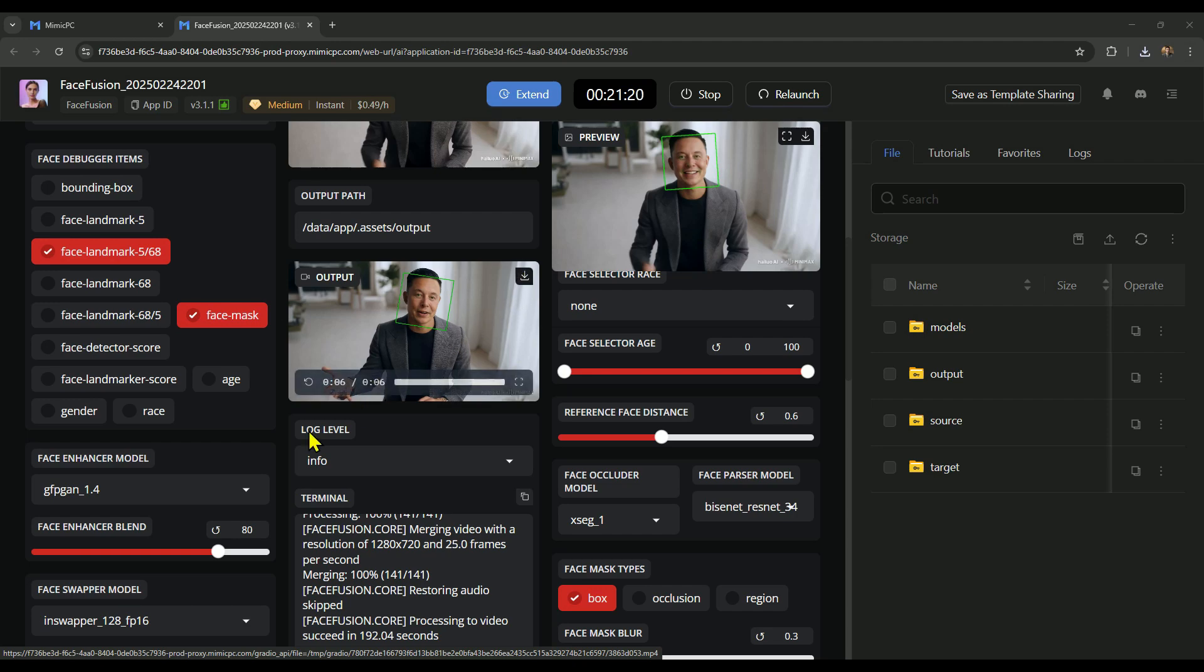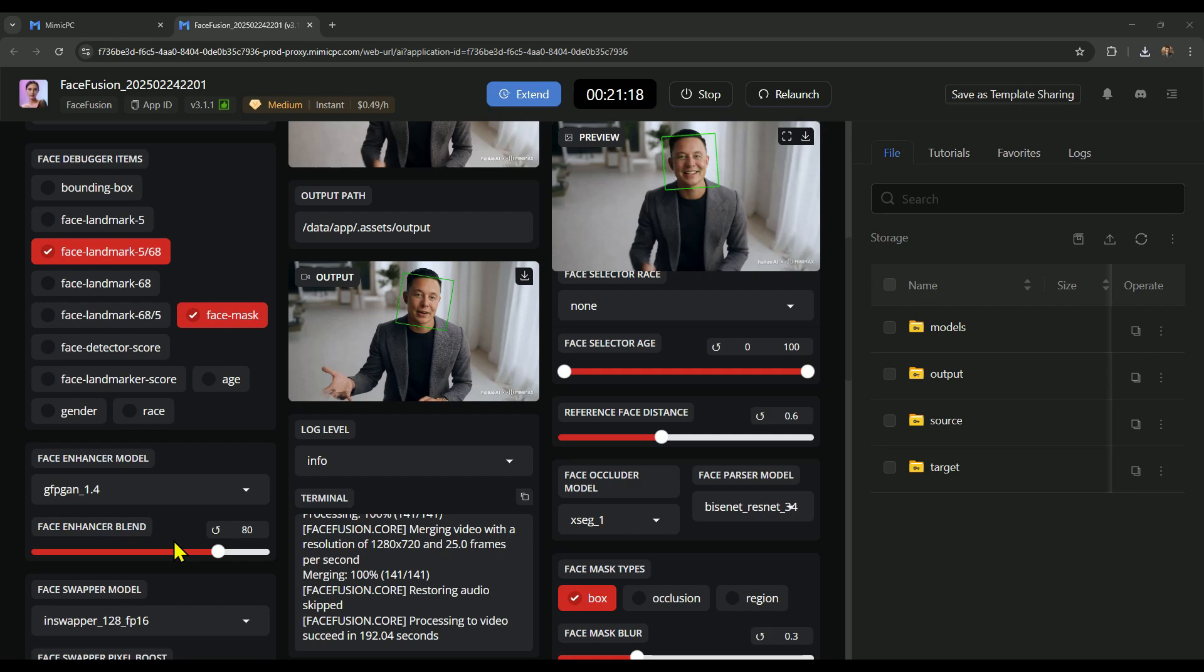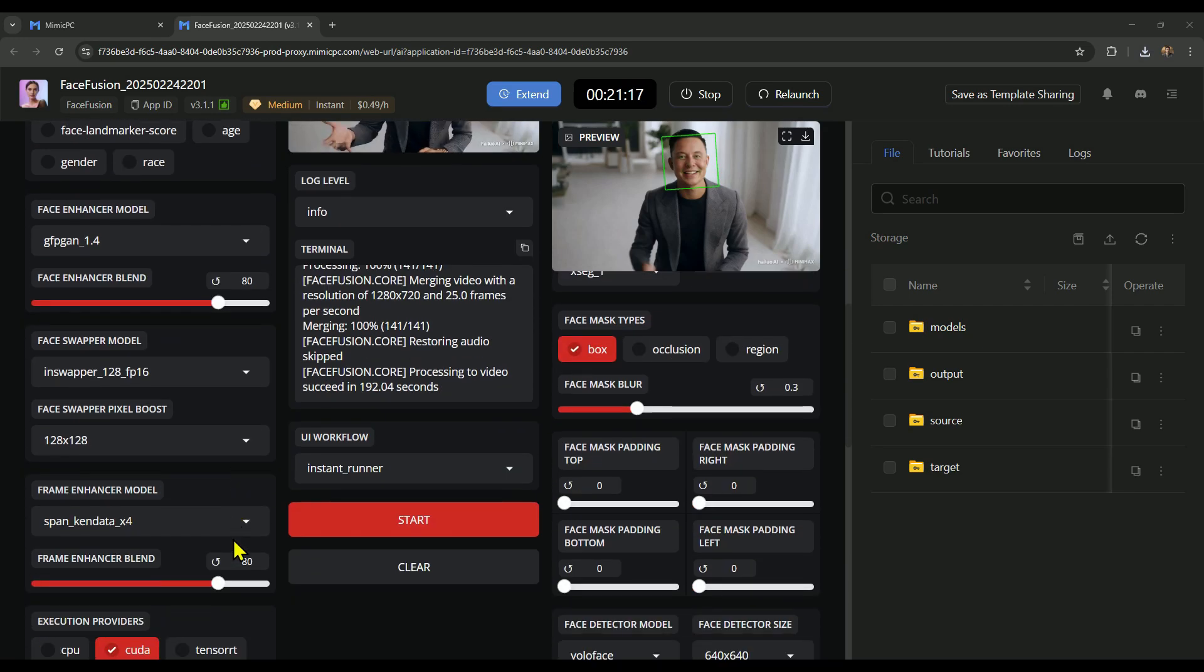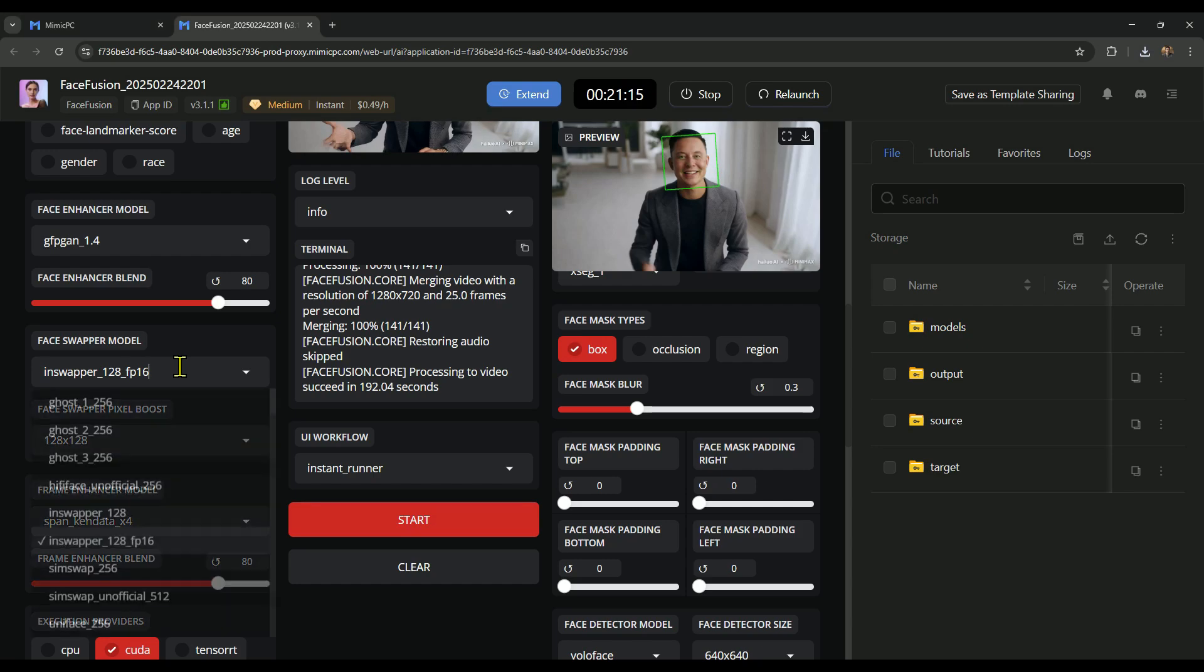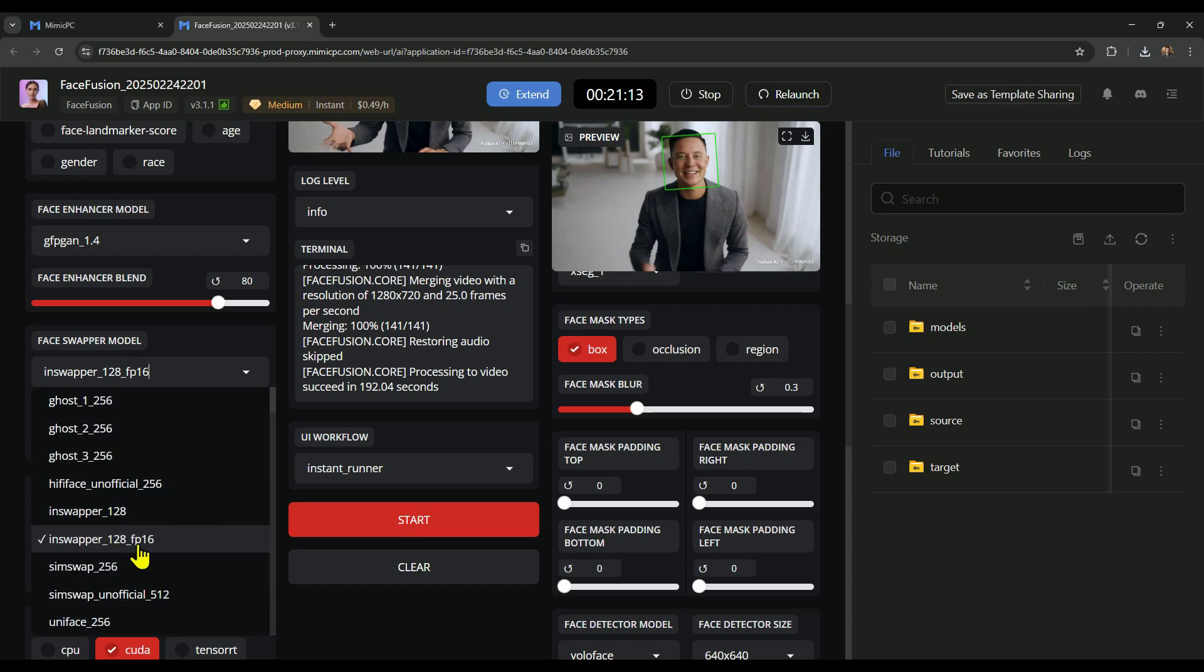If you want to make the face in your video stand out even more, just boost this slider up to 80%, 90%, or even 100% for the highest quality. Now, you can switch the face swapper model if you'd like, but in my experience, InSwapper is hands down the best one.